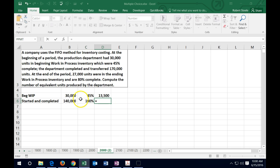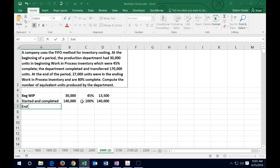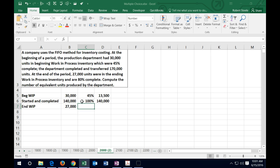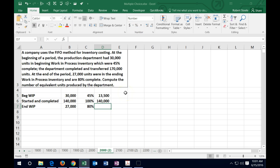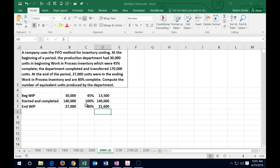The 140,000 started-and-completed units are 100% complete, so equivalent units = 140,000 × 100% = 140,000. Then we have ending work-in-process: 27,000 units that are still in there and not quite done. They give us the completion rate of 80%, so equivalent units = 27,000 × 80% = 21,600.